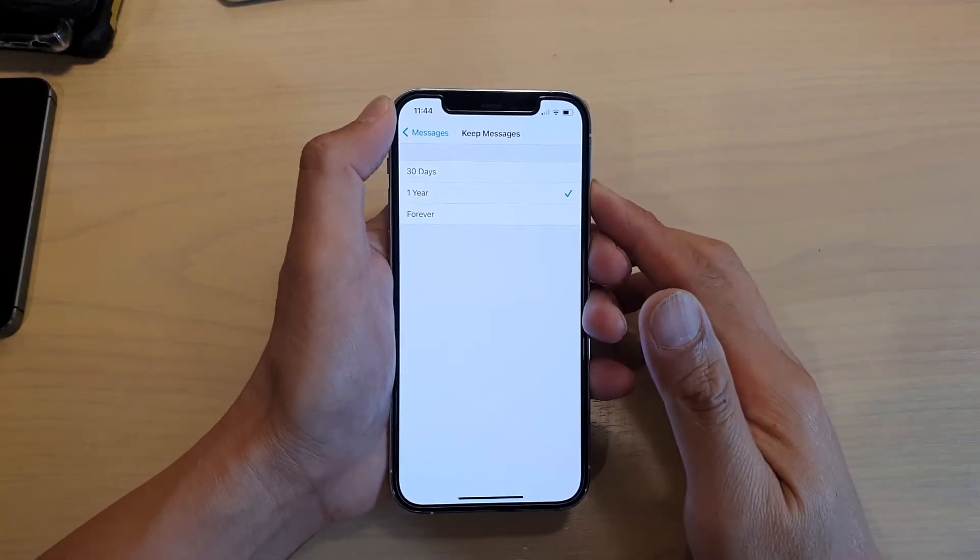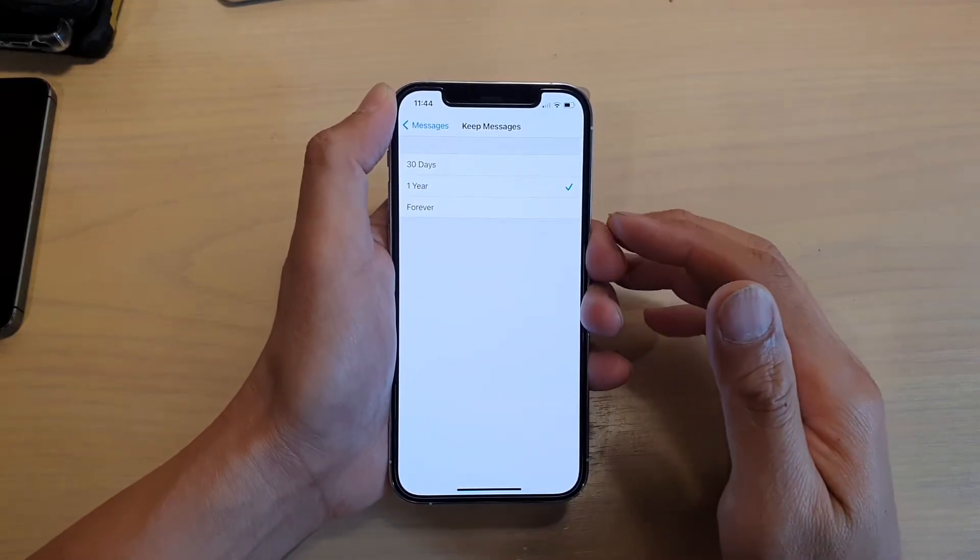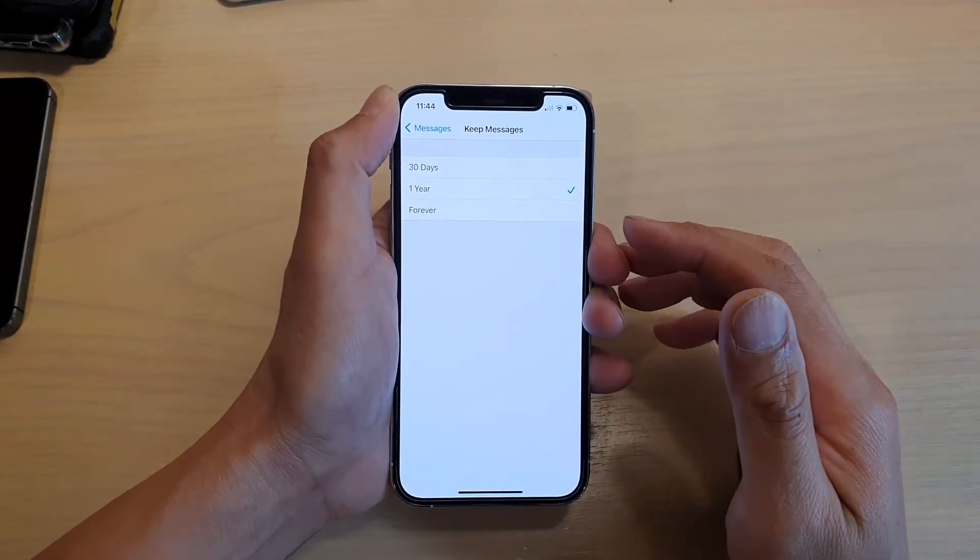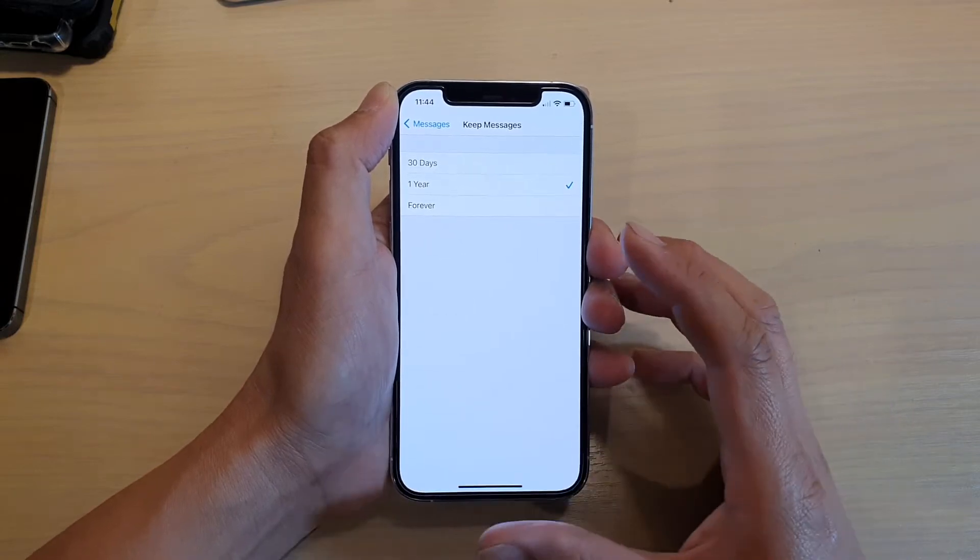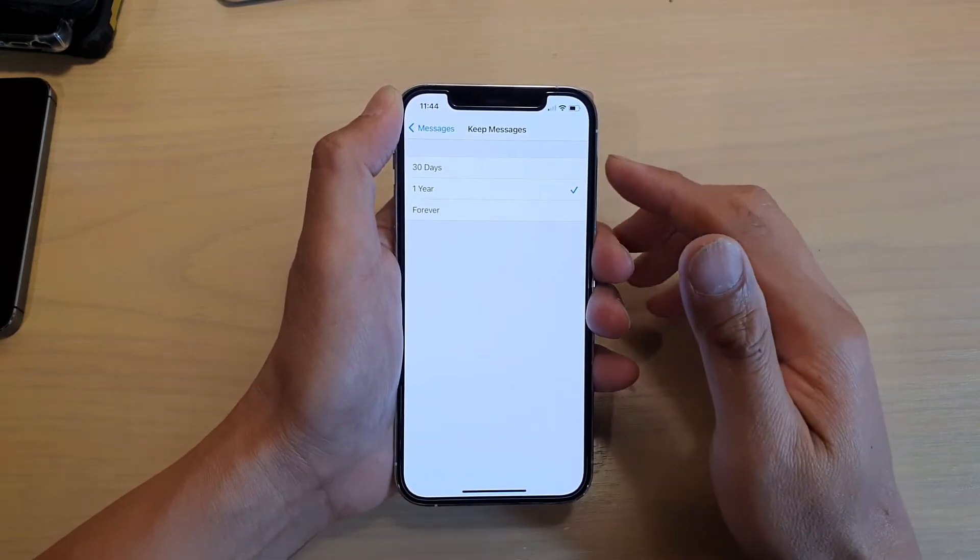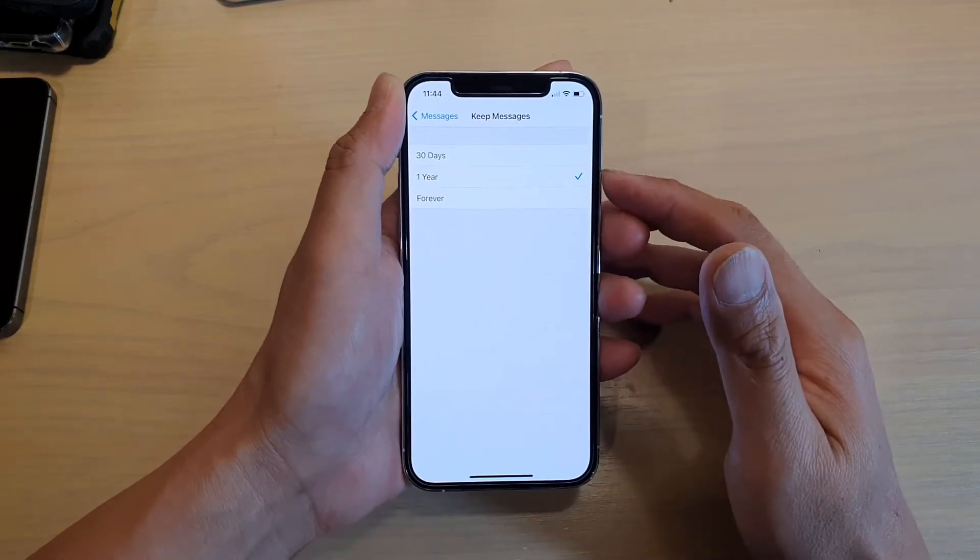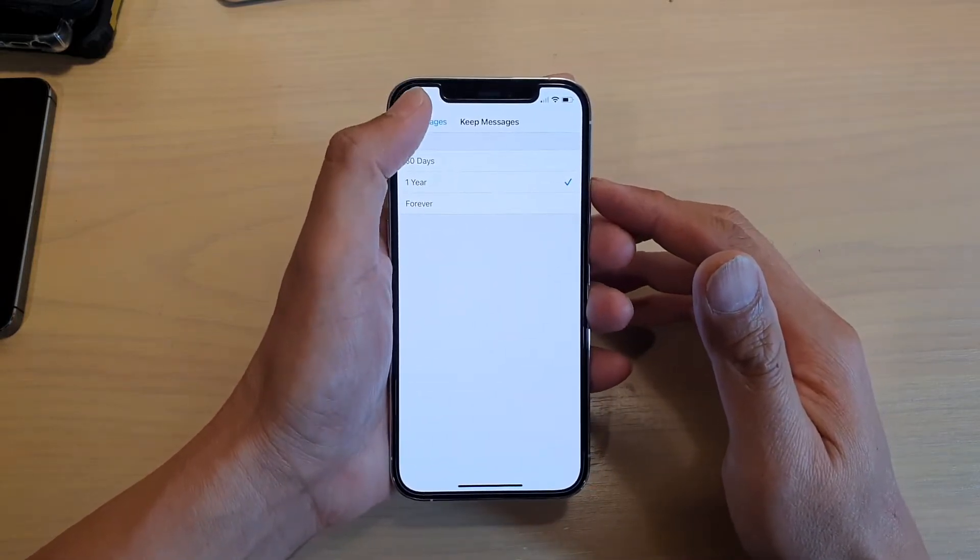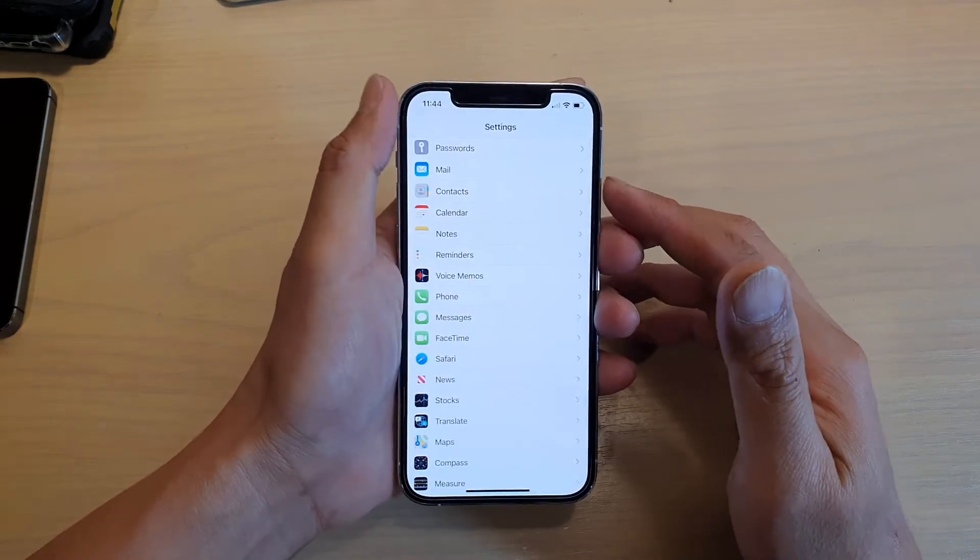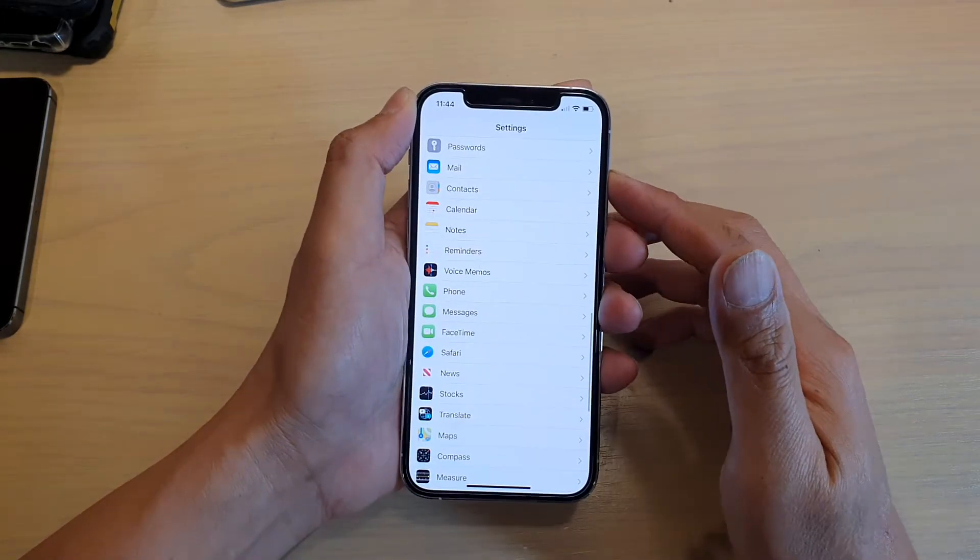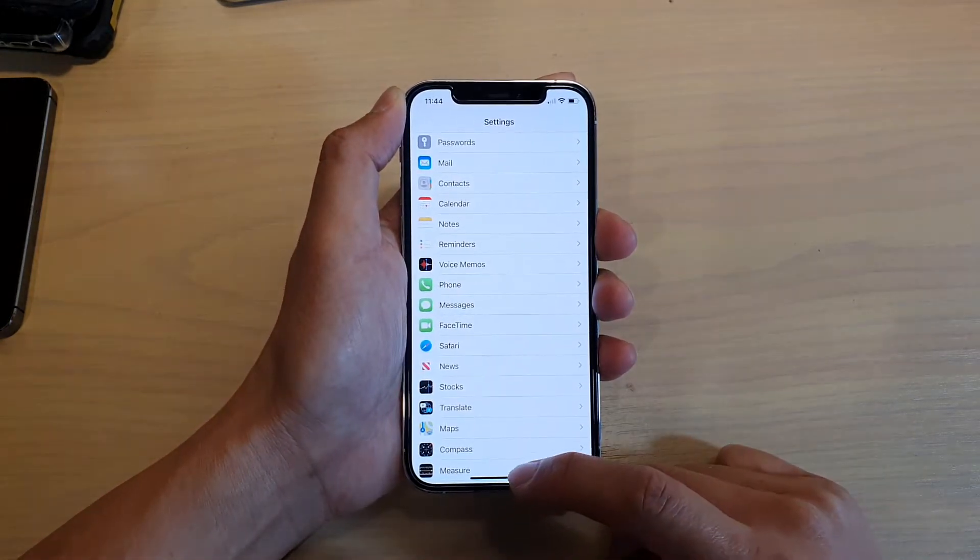Hi, in this video we're going to look at how you can set your text messages to automatically delete after 30 days or one year on your iPhone 12 or iPhone 12 Pro. First, let's go back to your home screen by swiping up at the bottom of the screen.